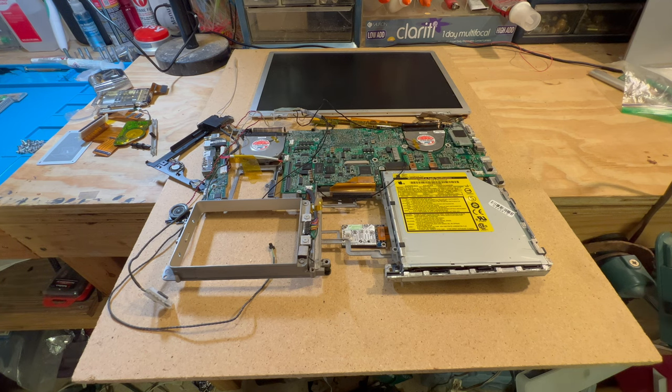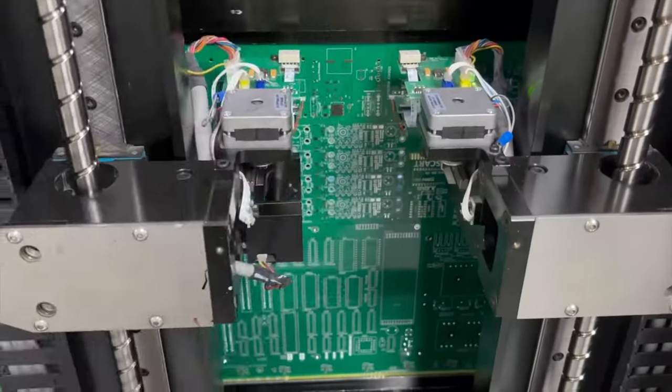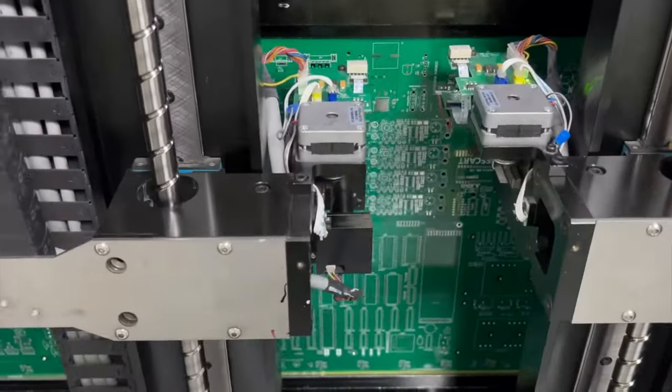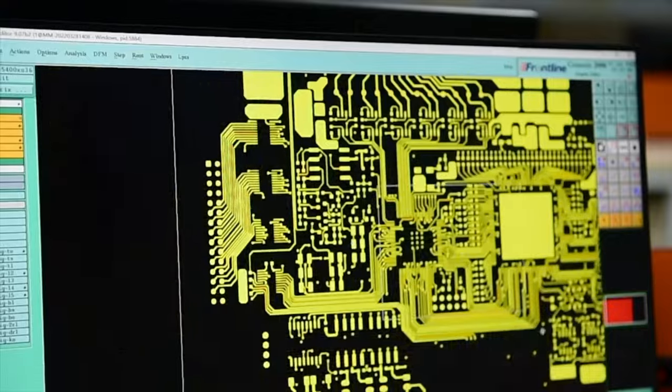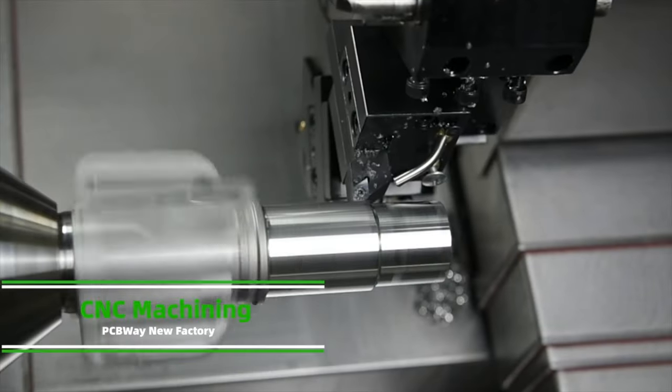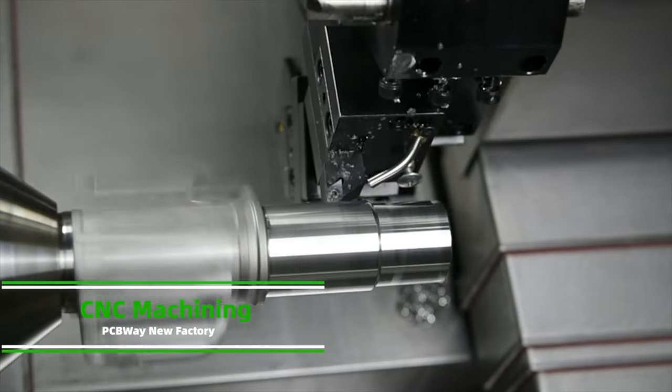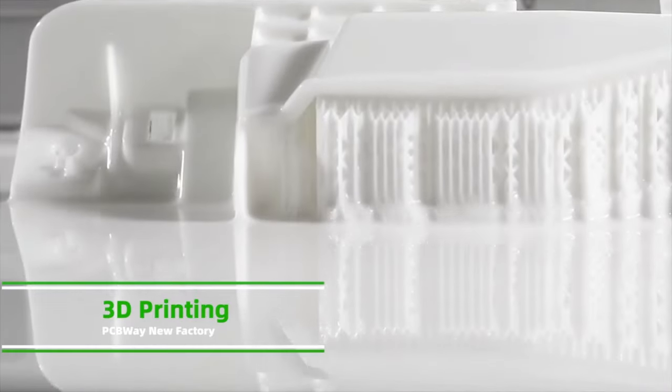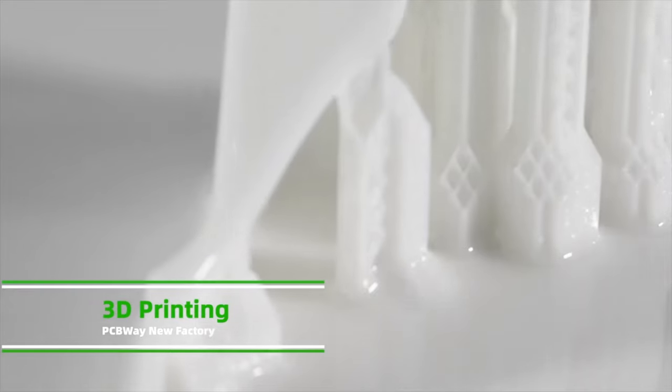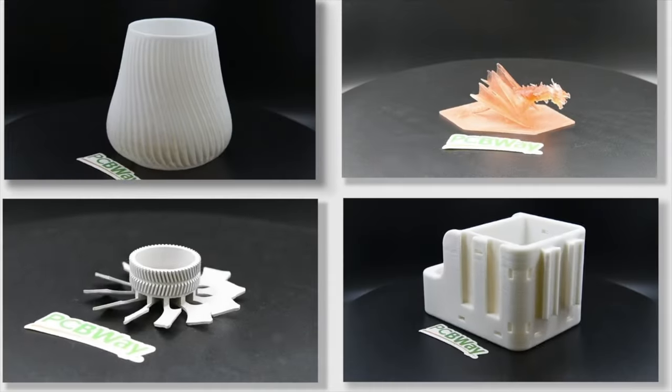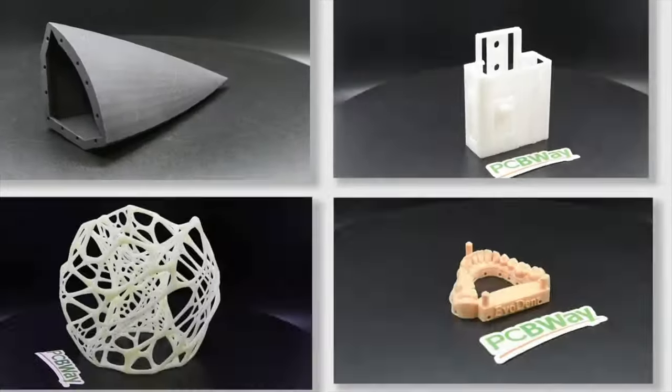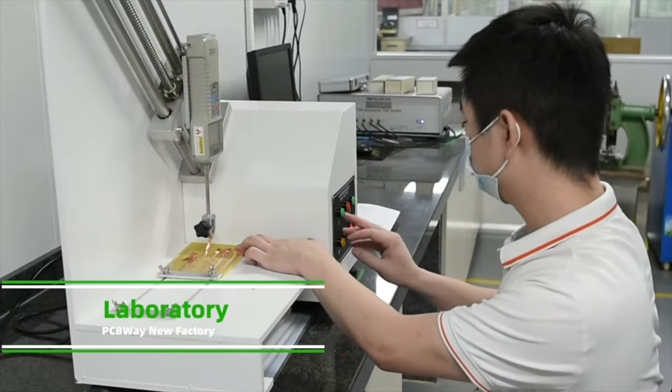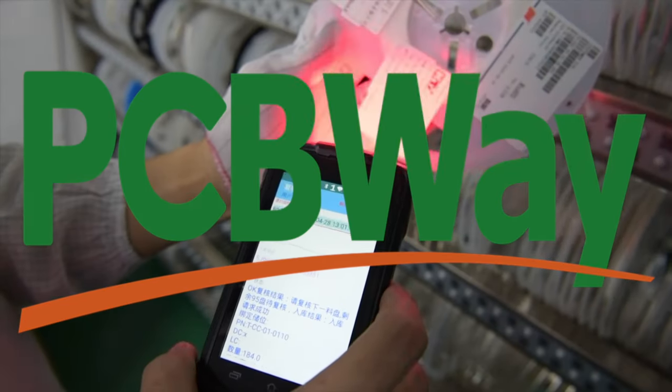They can do all kinds of stuff for you. They offer a variety of services like PCB prototyping, PCB assembly, Flex Rigid Flex PCB, CNC machining, 3D printing, offering you the best value, fast turnaround, one-on-one assistance, truly a one-stop solution for PCB and assembly. So go to PCBWay.com and see what they can do for you.